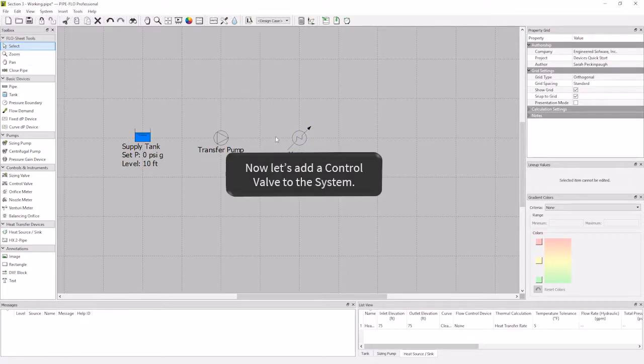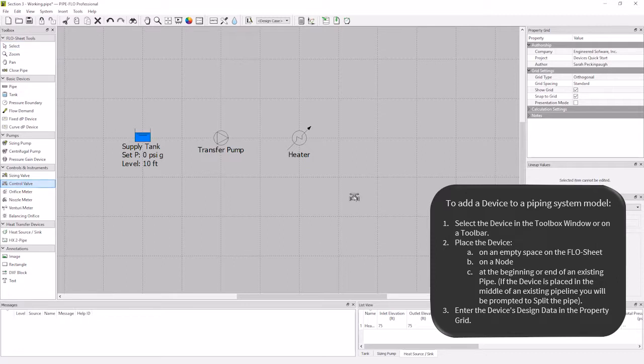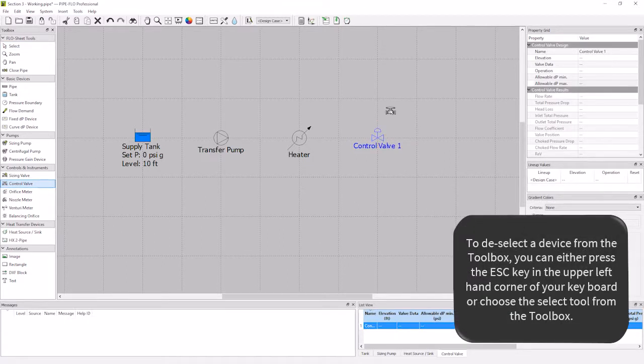The next device in my system is a control valve. I'm going to select the control valve from the toolbox, and then move to the location on the flow sheet that I would like my valve, and left click once. Then hit the escape key to release the selection.